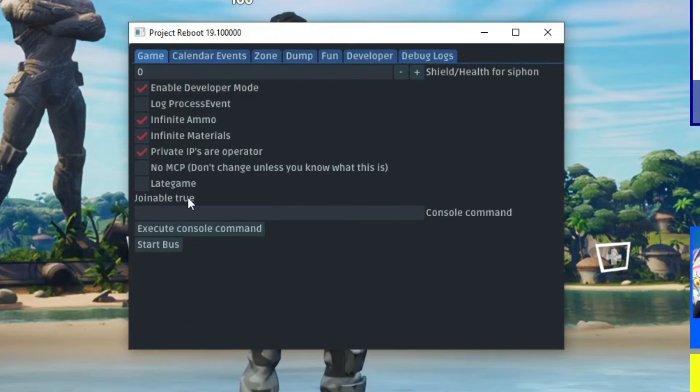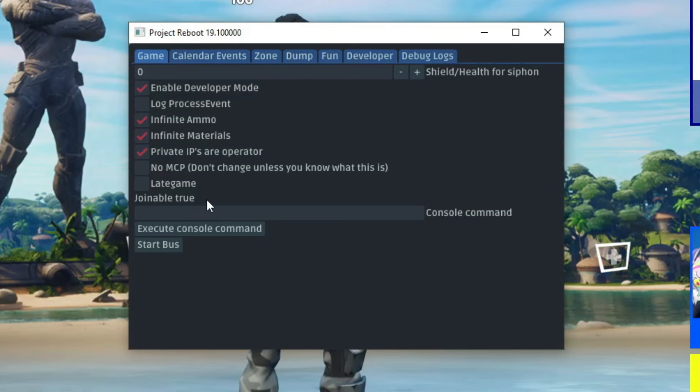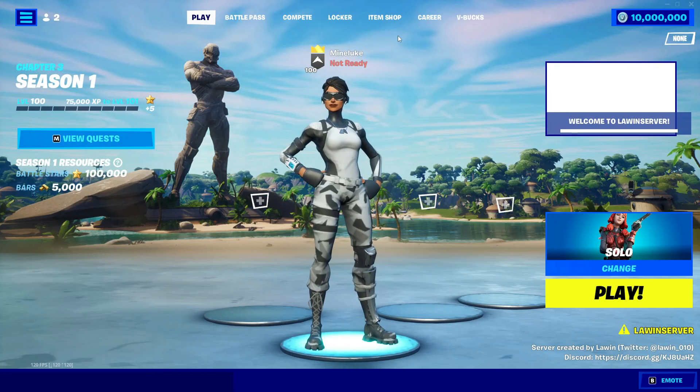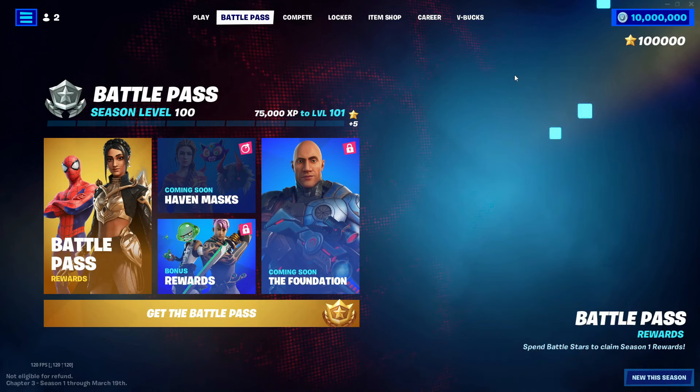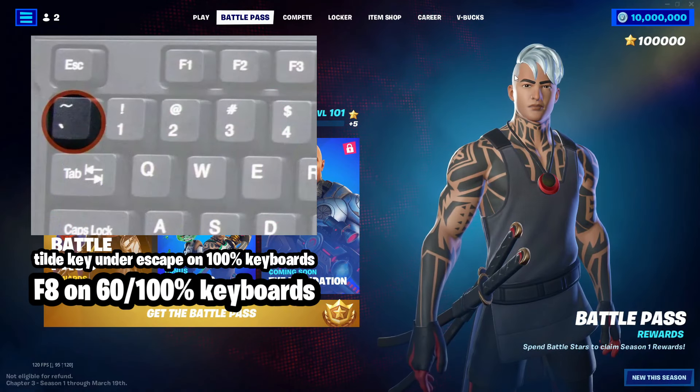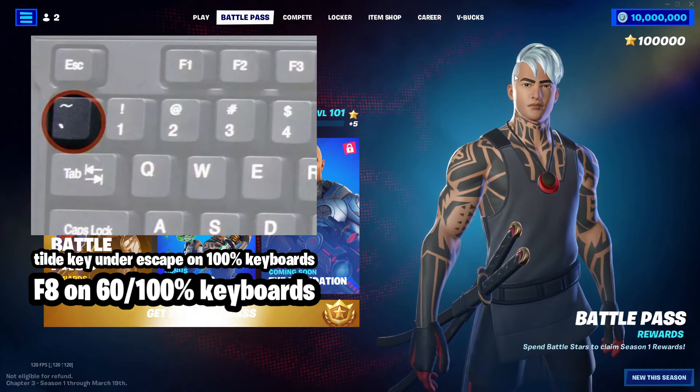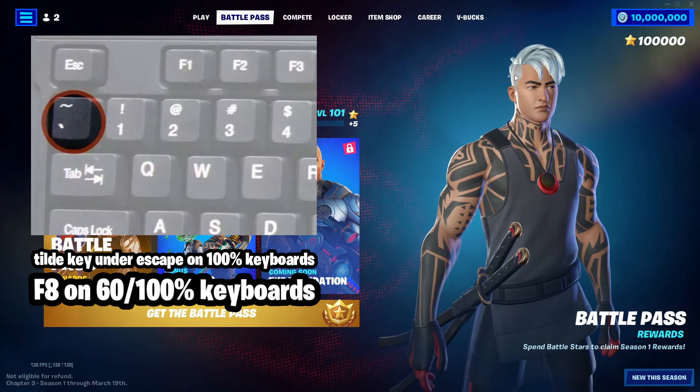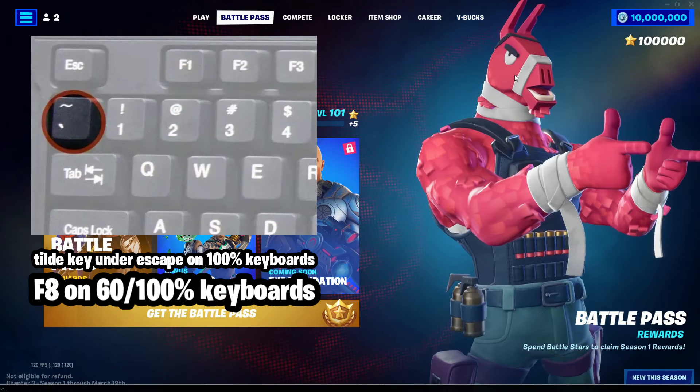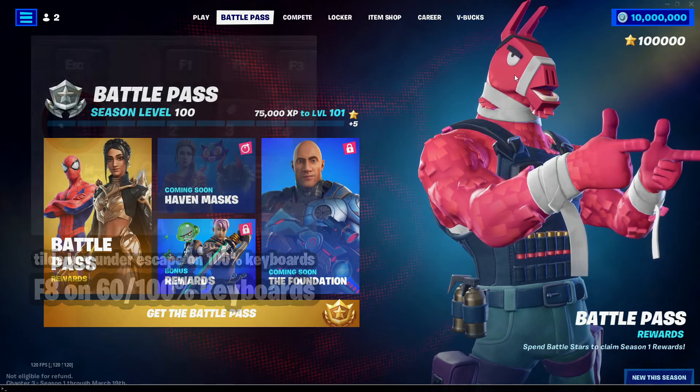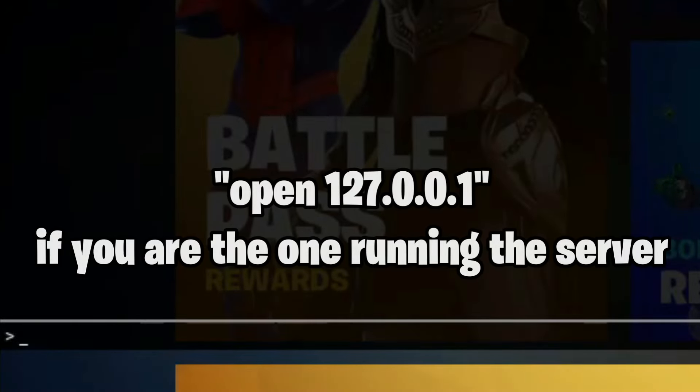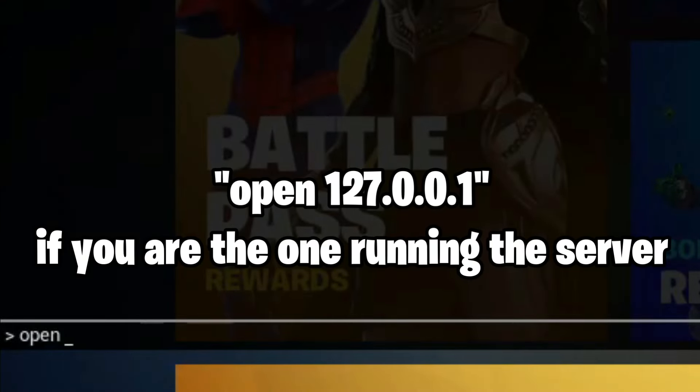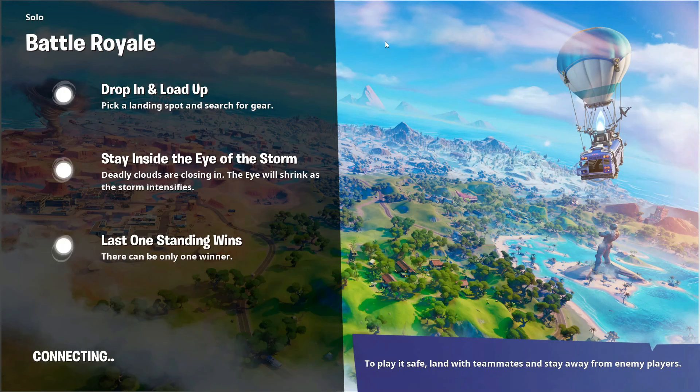Give it a sec and there we go. If this says joinable false, you cannot join. But as you can see, it says joinable true. So that means you guys can join. And then I recommend going to somewhere like the Battle Pass or something and then click on this key on screen just under the escape key. Or you can click on F8 and that should also work. You should get this console at the bottom of your screen. And it's really simple what you type. Just type in open 127.0.0.1 and then click on enter. And you should load into the game.